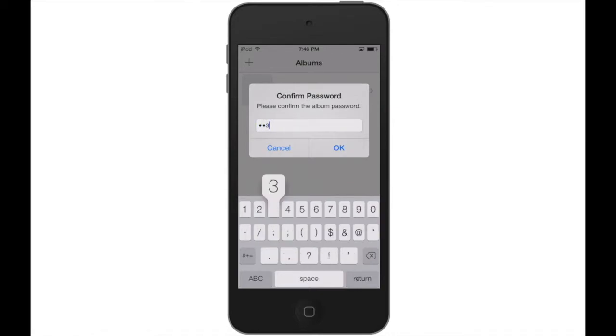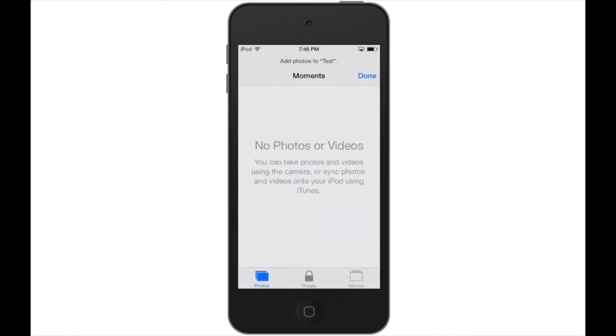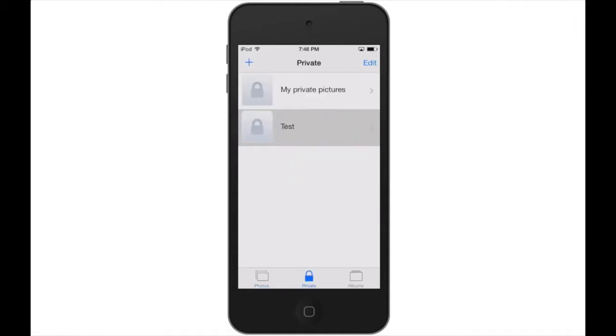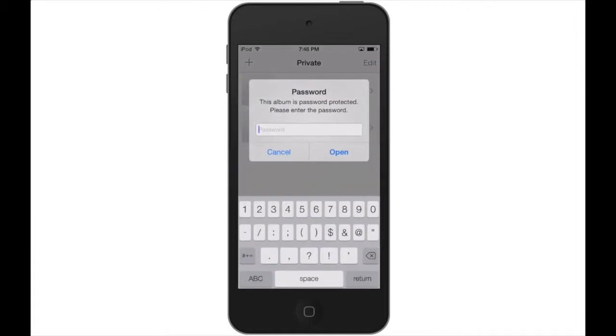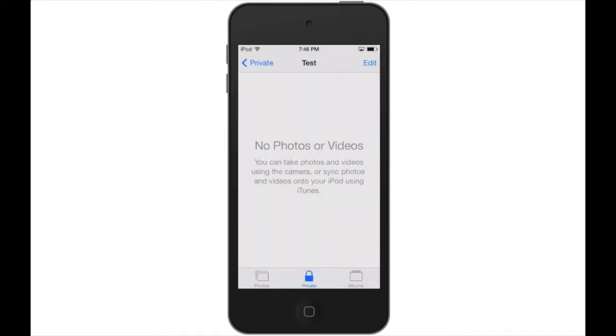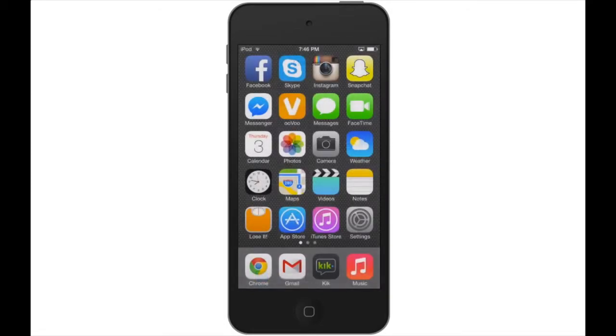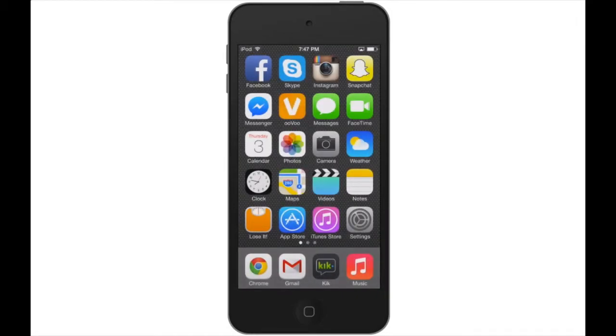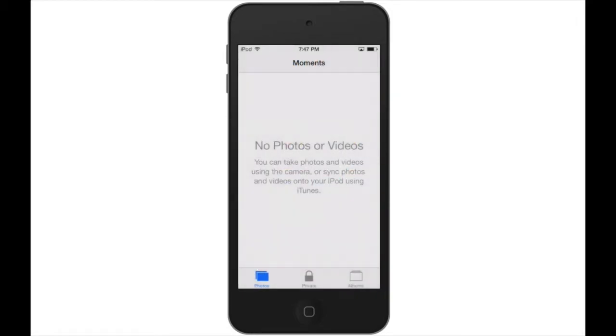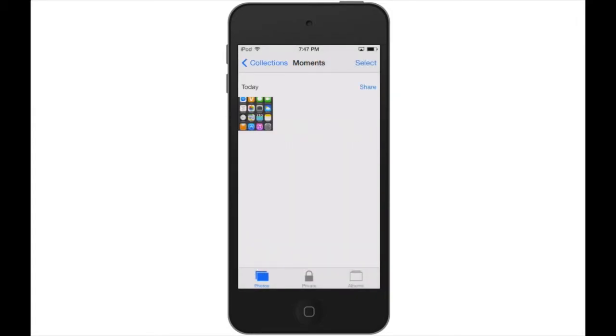The album we just created will show up under the private section. Let's try adding some pictures. I'm going to take a screenshot right now to use as an example, and we are going to add it to the album named Test.